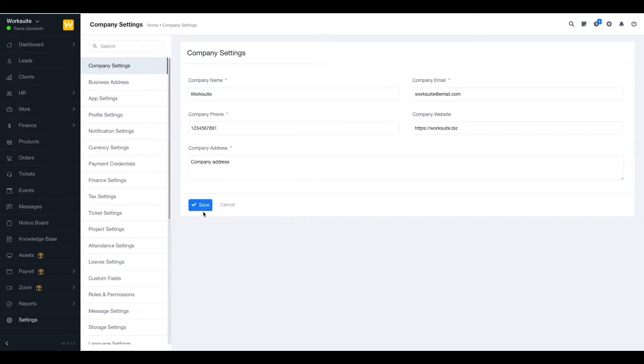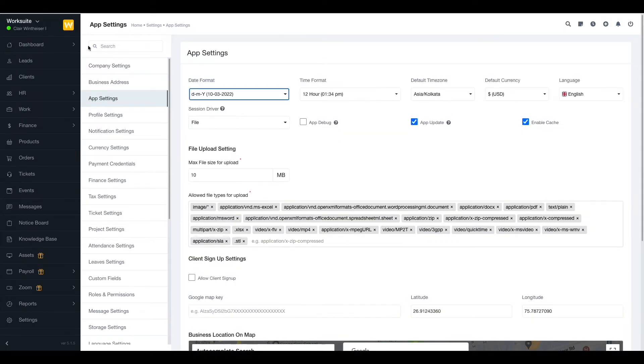Once you have filled in all the details, you just have to click the save button. Next up we have app settings.